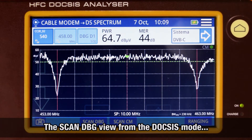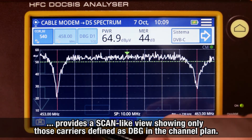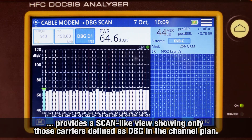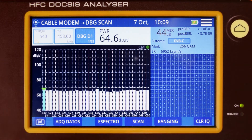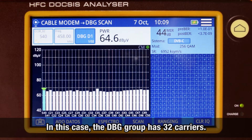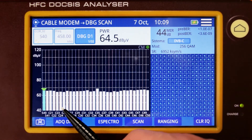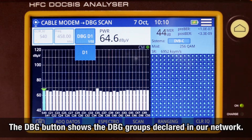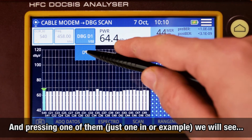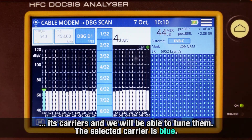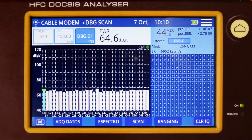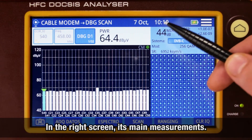The Scan DBG view from the DOCSIS mode will provide a scan mode showing only those carriers that have been defined in the channel plan as DBG carriers. In our current case, we have a DBG group made of 32 carriers, as we can see on the screen. By pressing the DBG button, we can see a list of several DBG groups that we can define for our network. By pressing one of them — in our case we only have one — we can see all the carriers included in the selected group and tune them, with the selected carrier shown in blue. In the right screen, we can find its main measurements.